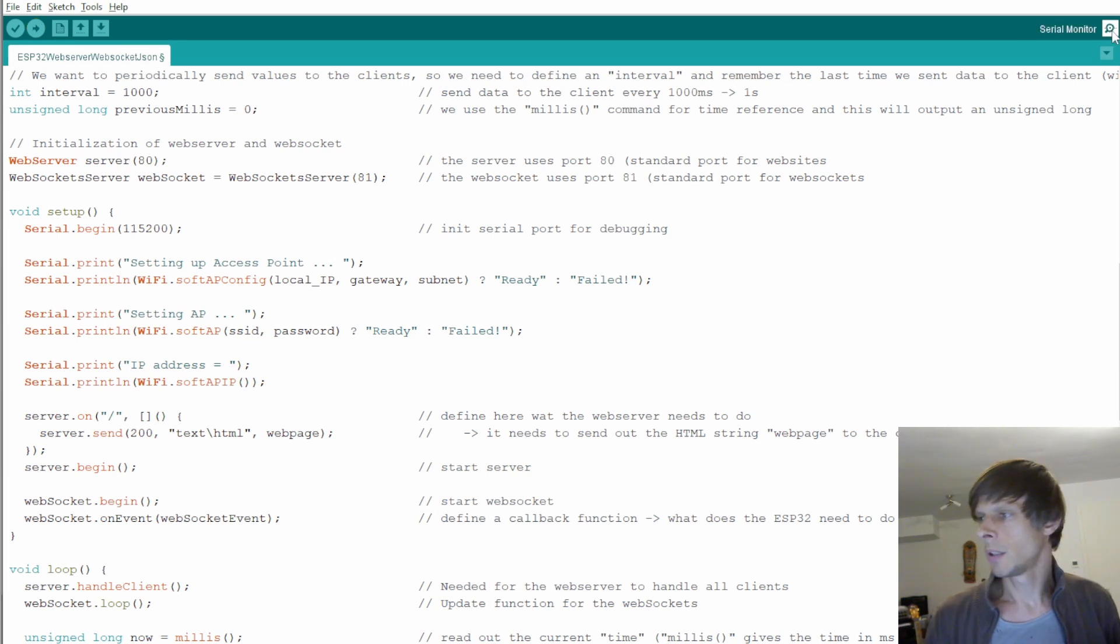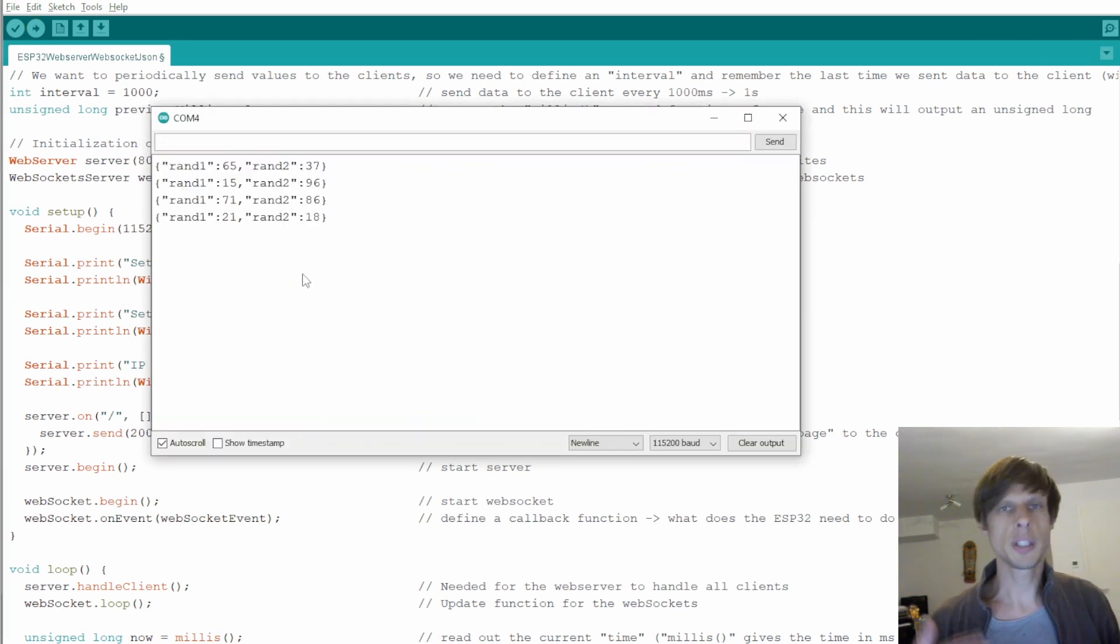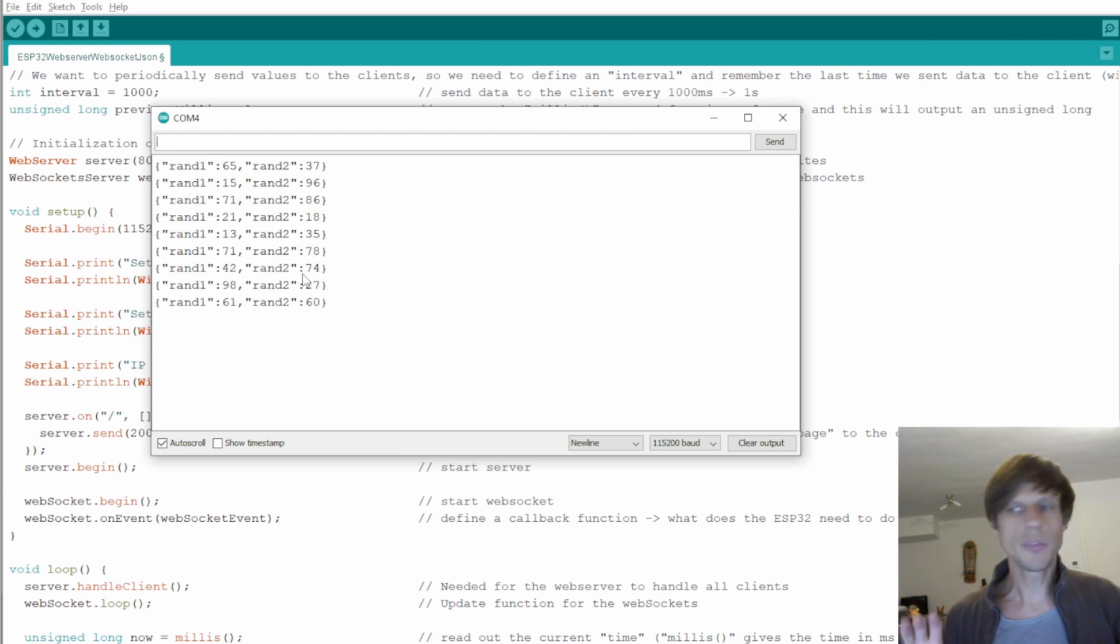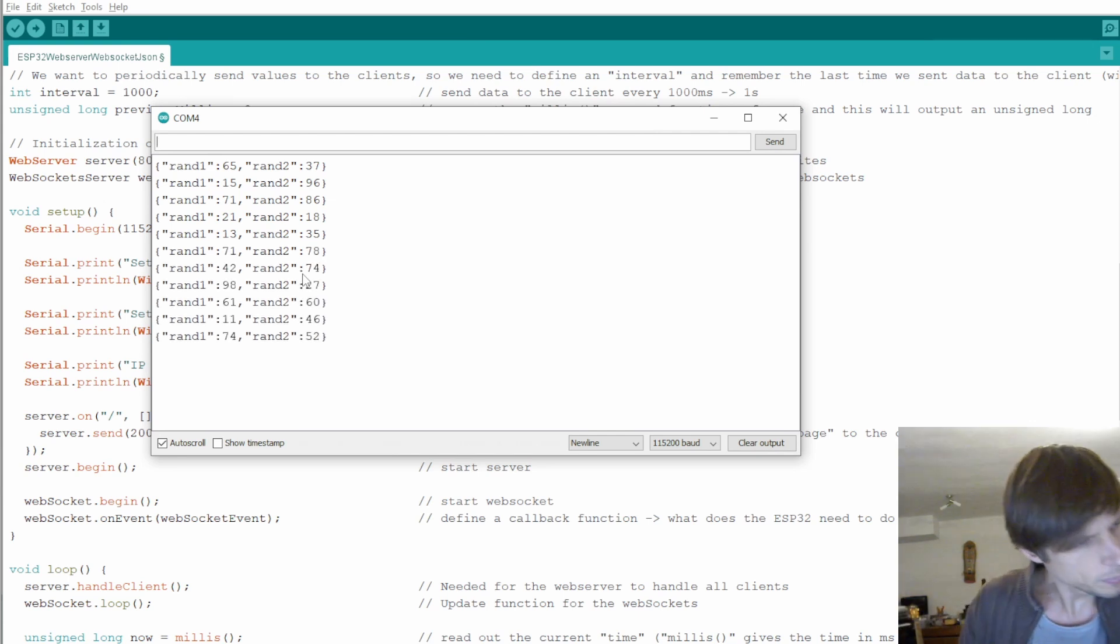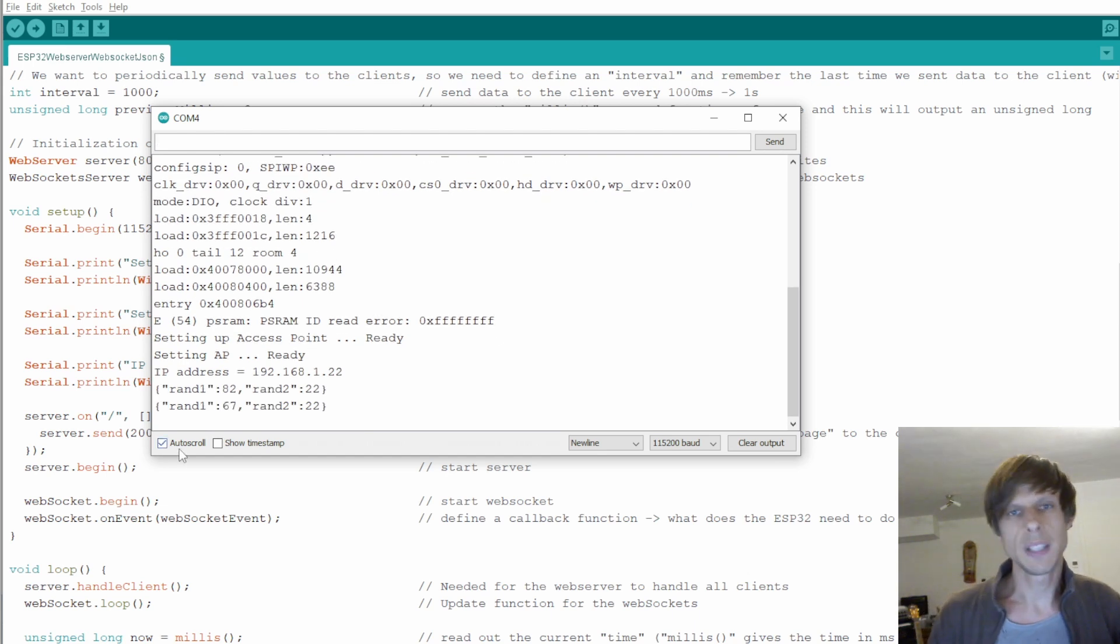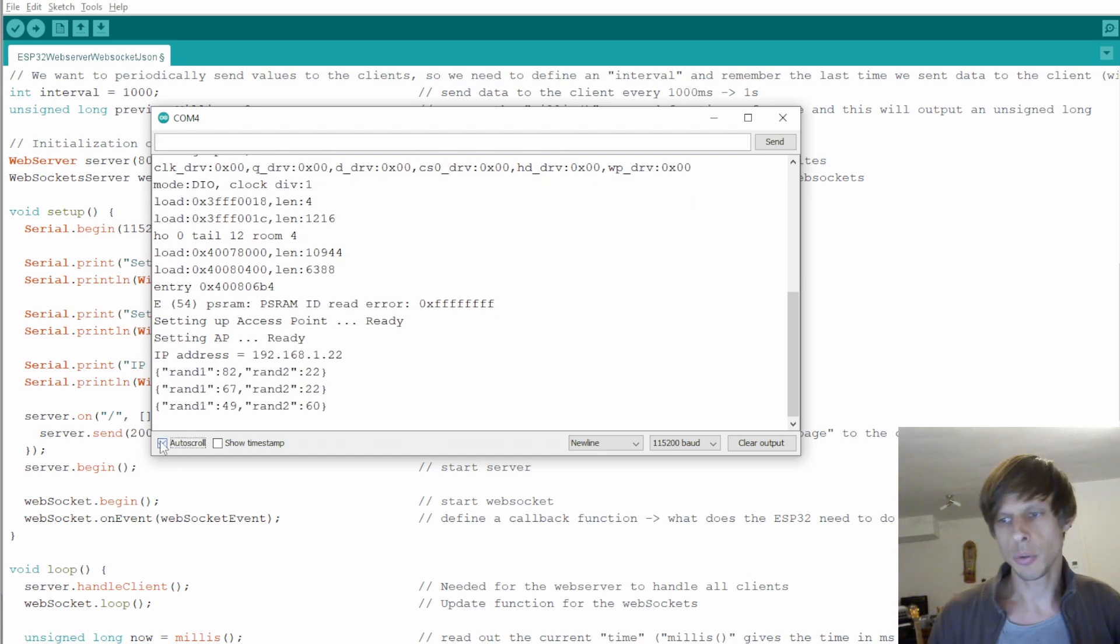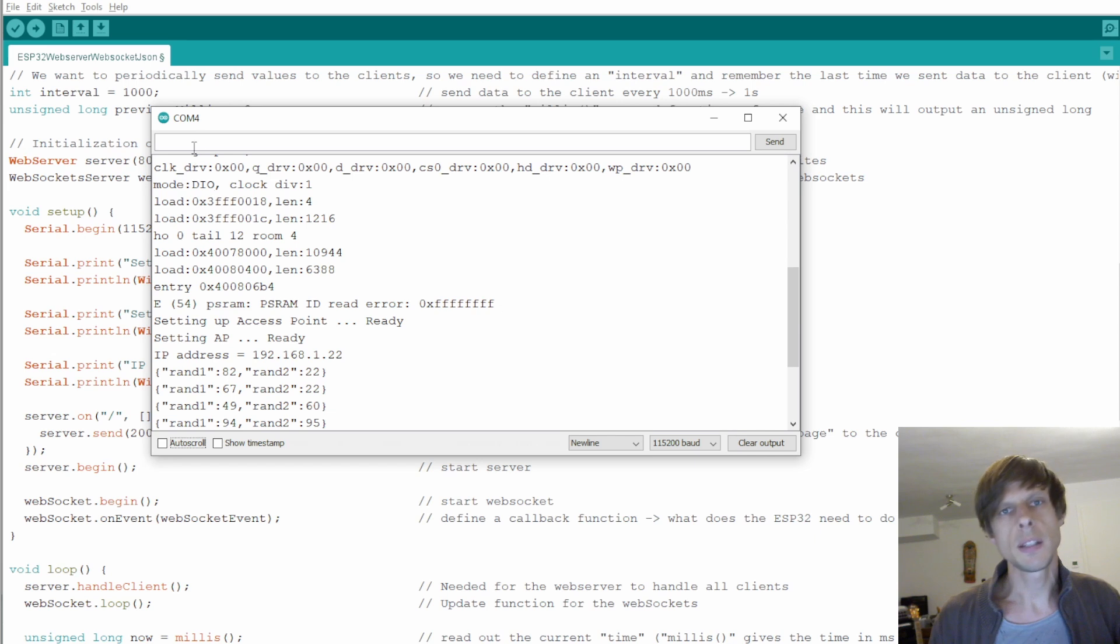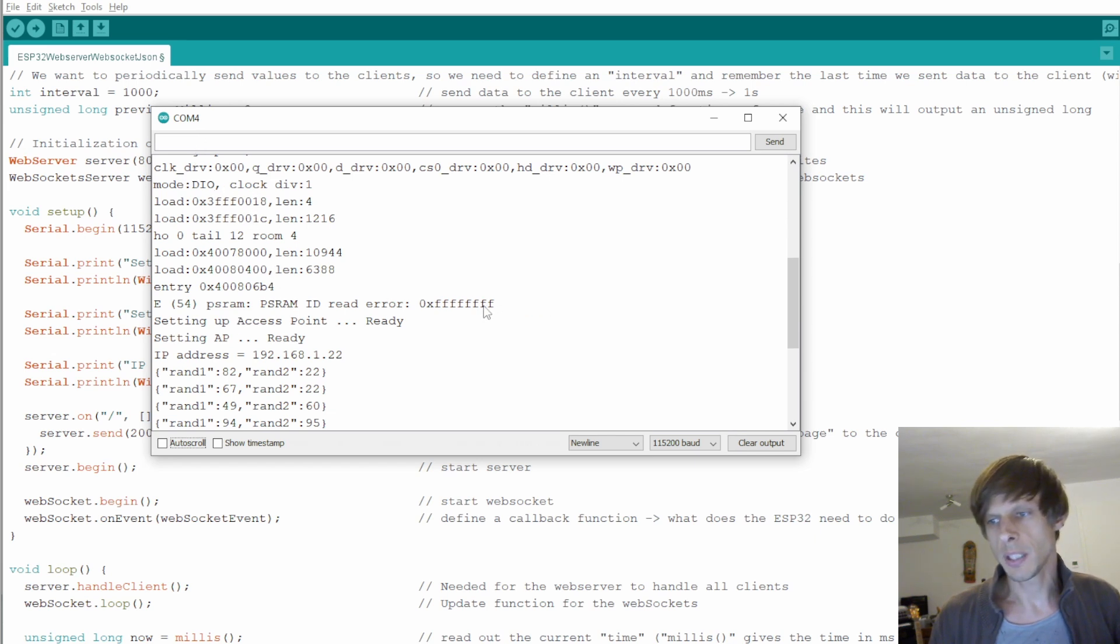Then we open the serial monitor. As you can see it's already generating random data. I missed the beginning so I'll briefly reset the ESP32. And I'll deselect auto scroll so that we can see what happened. And so we see this is the stuff that it prints when it's resetting. It's done resetting over here.